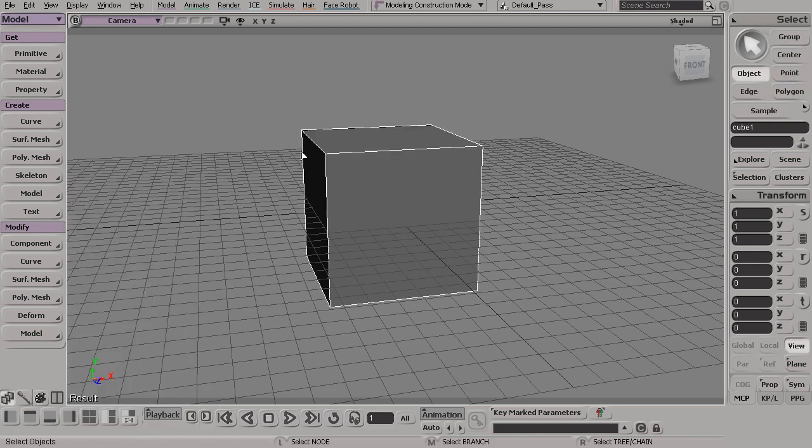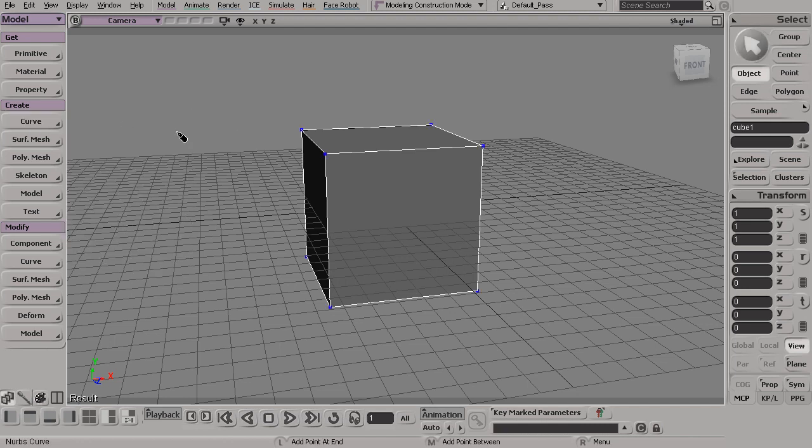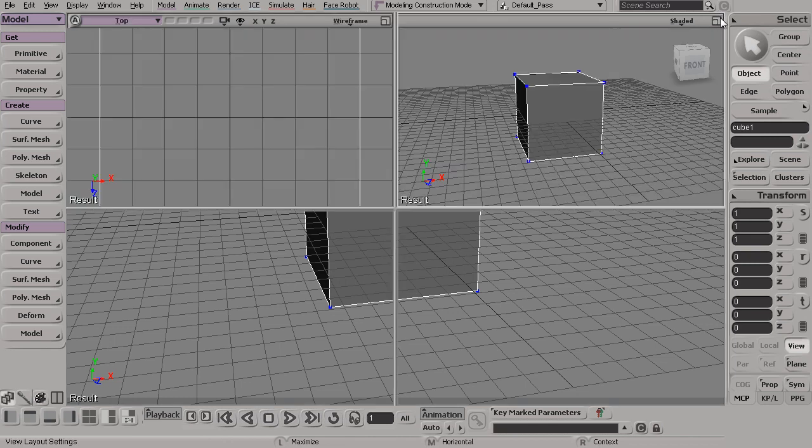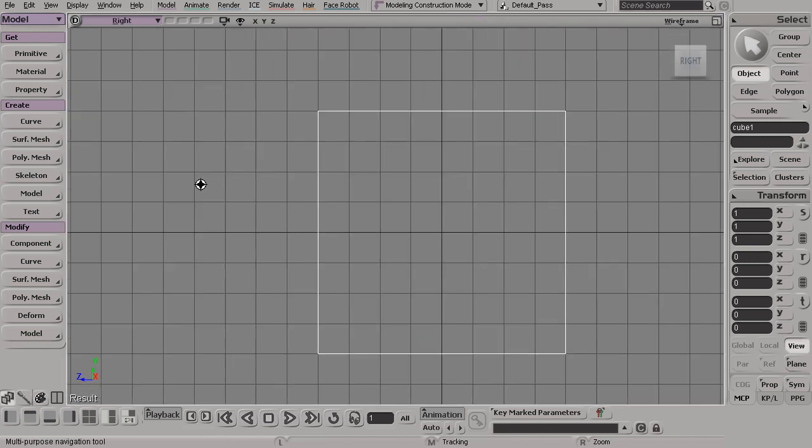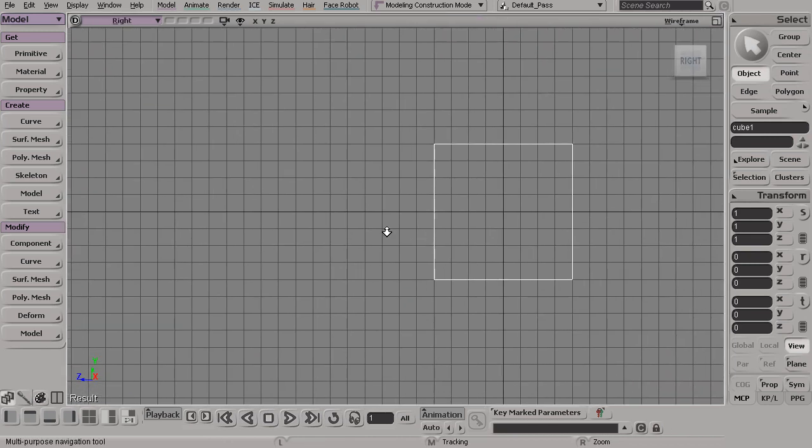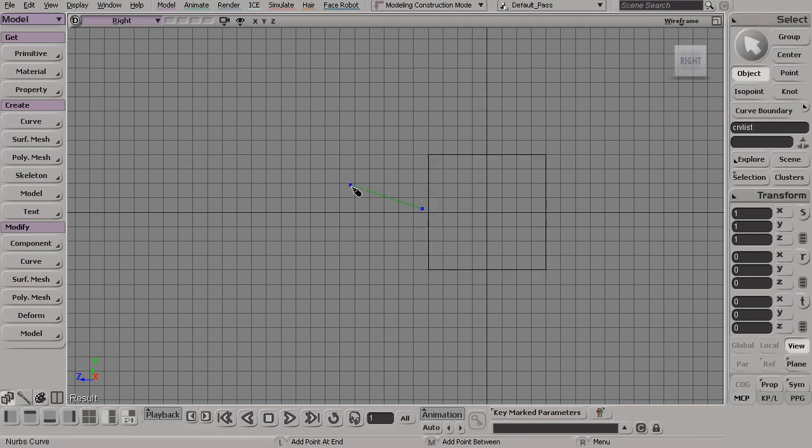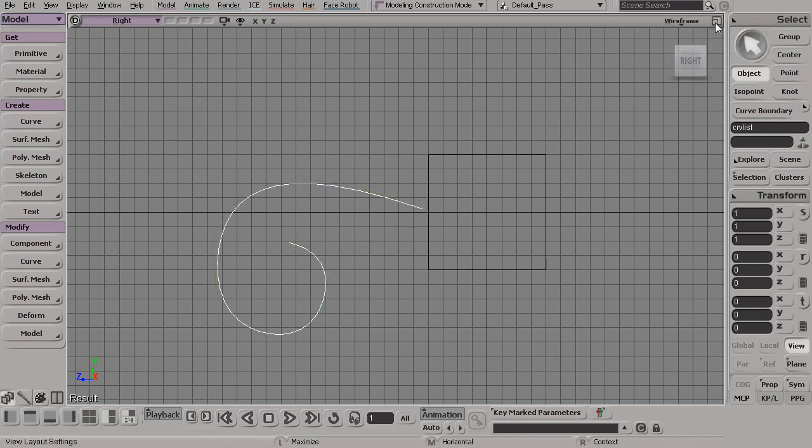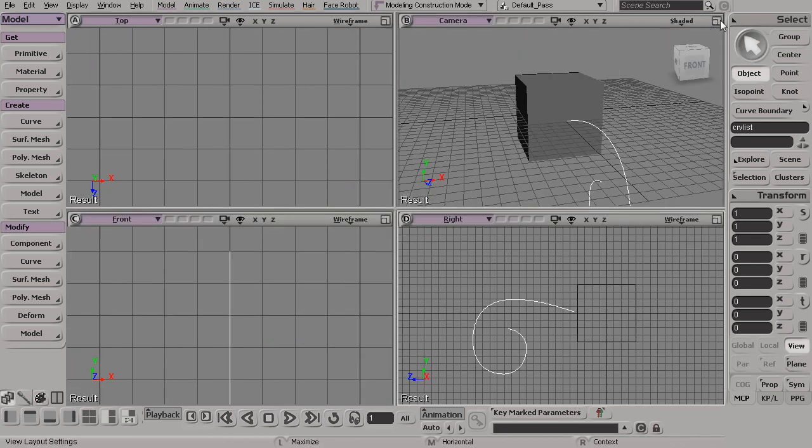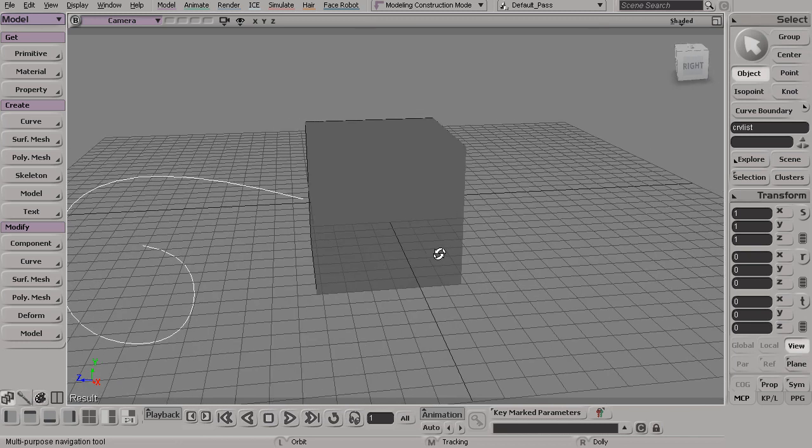For example, let's say I have this cube and I'm going to come in and make an intricate little design off of this. I'll create a curve, draw a curve by cubic CVs, pull my camera back from this side view, and come in and draw out my curve. Tap my space bar and go back to my camera view.